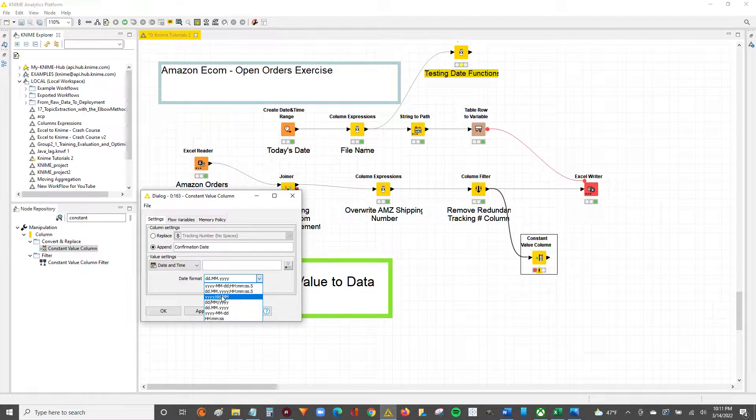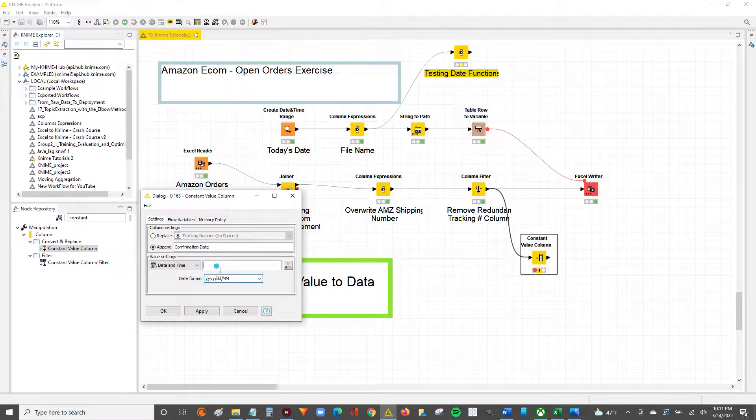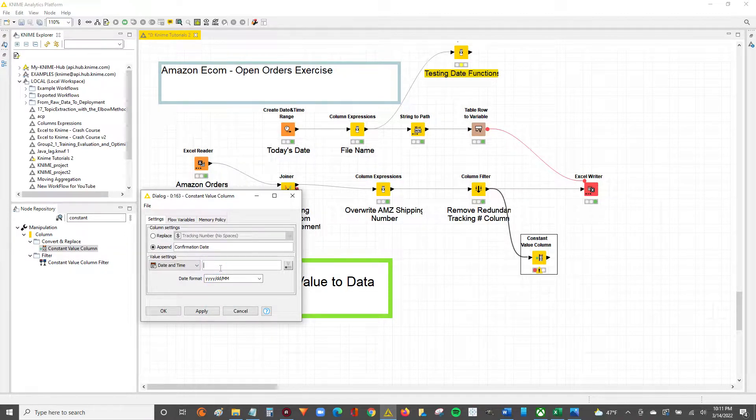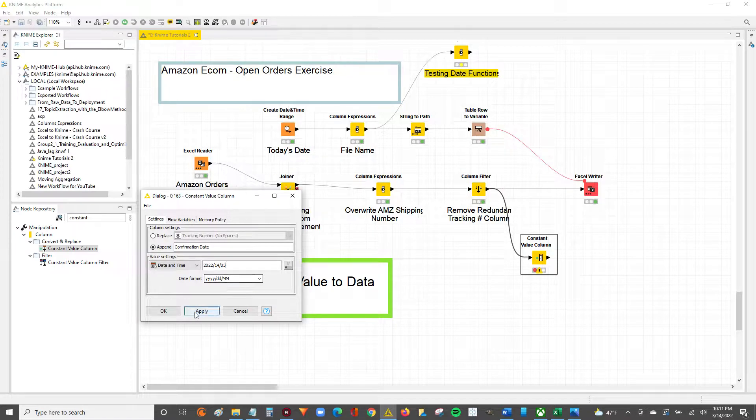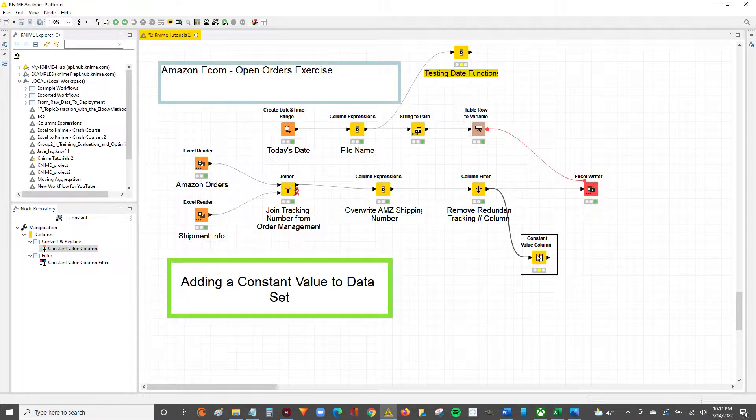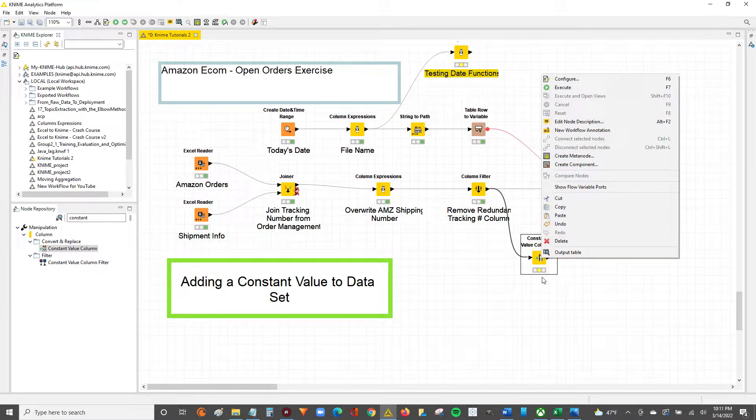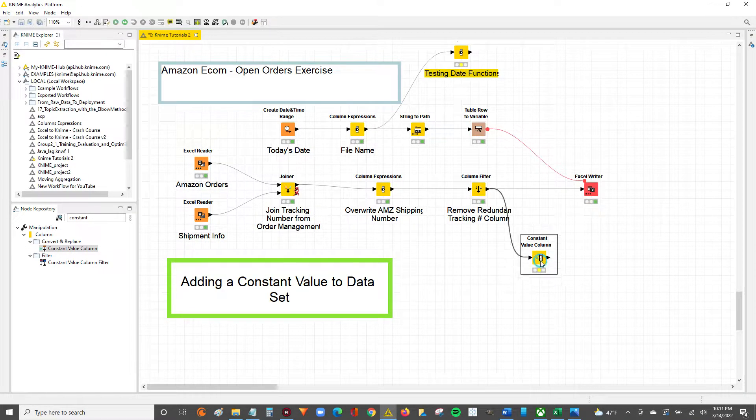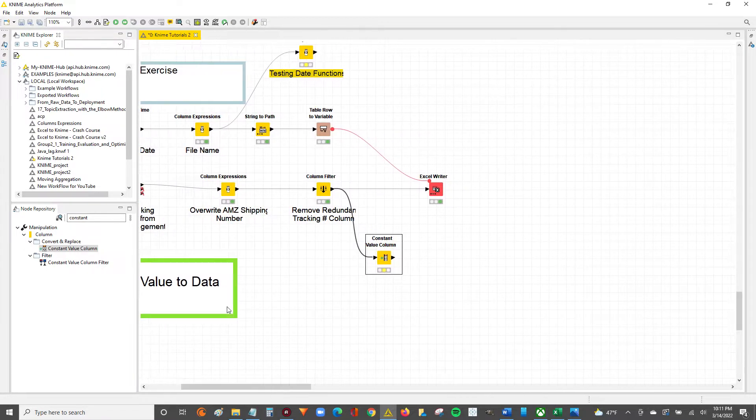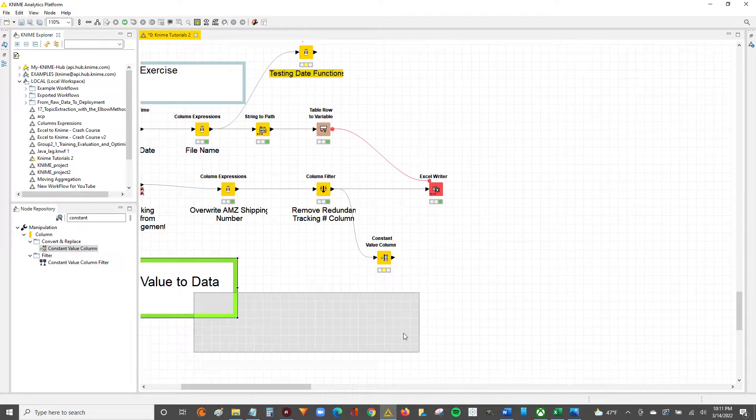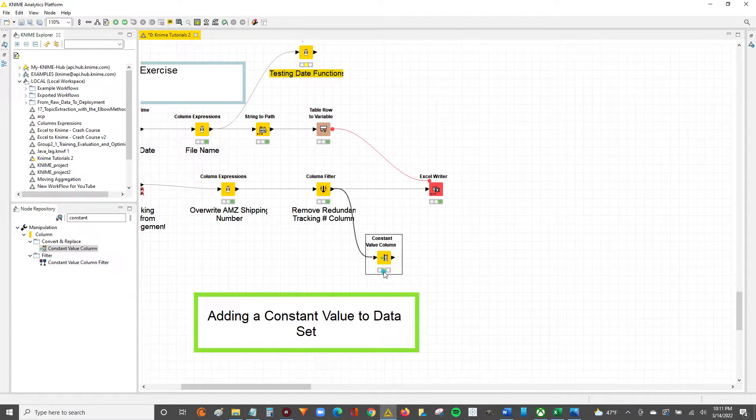Let's say year, day, month. We're going to say 2022, today is the 14th of month 03. Hit apply, hit OK, and now you can see our node is configured because it's in the yellow status.